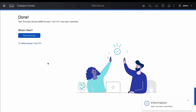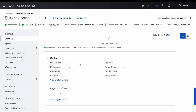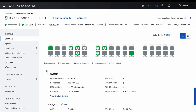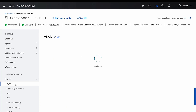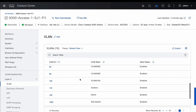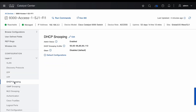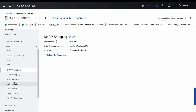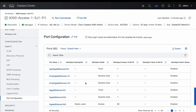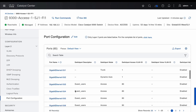Once deployed, we can go back to the device detail page and go to the configuration section. Under the layer 2 section, we should be able to see the new VLAN that we just configured. We can also validate the port configuration from here.